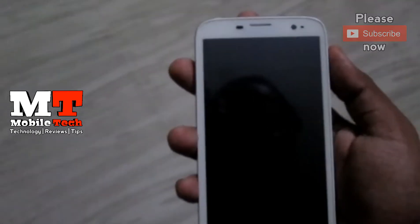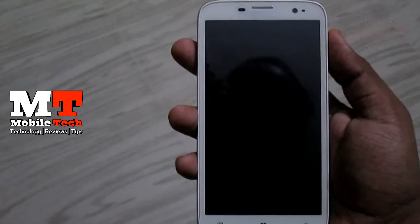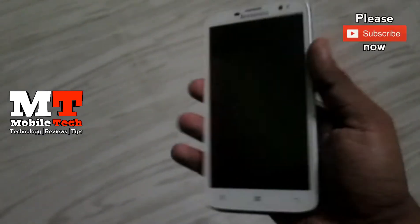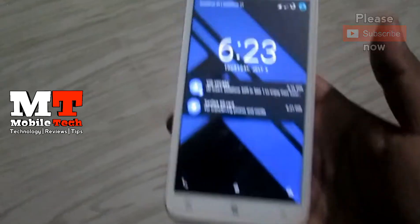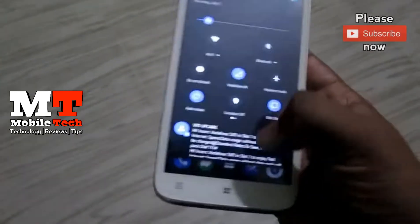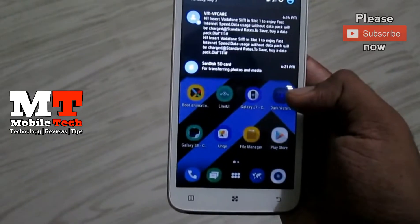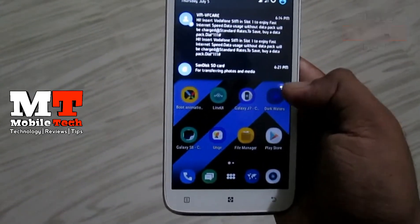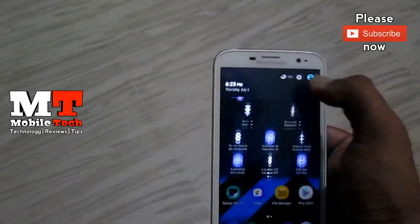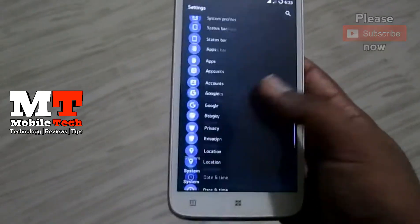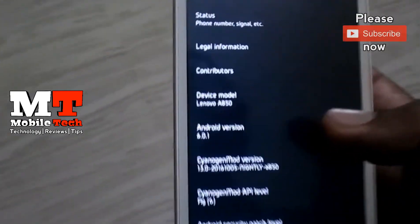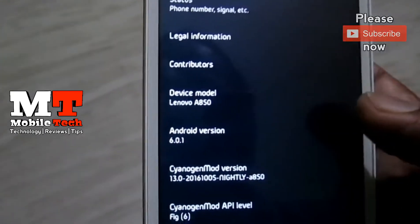Hi friends, welcome to Mobile Tech YouTube channel. In this video I am going to show you how to install LineageOS 14.1 on the Novo 850. Before that, please subscribe to my channel and press the bell icon. You can flash this from AIOS21 raw, CM12, or CM13. I am currently running CM13, Android Marshmallow.